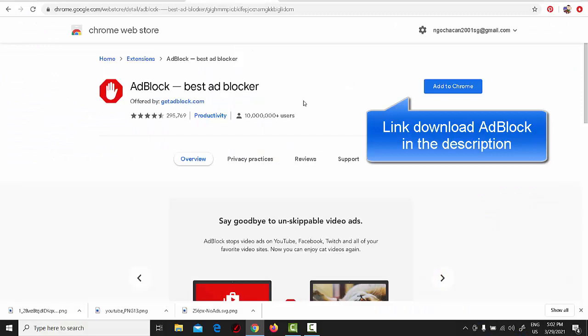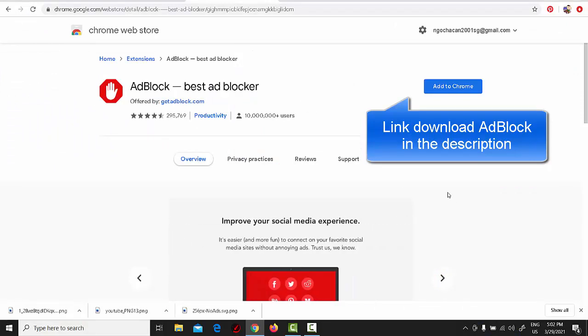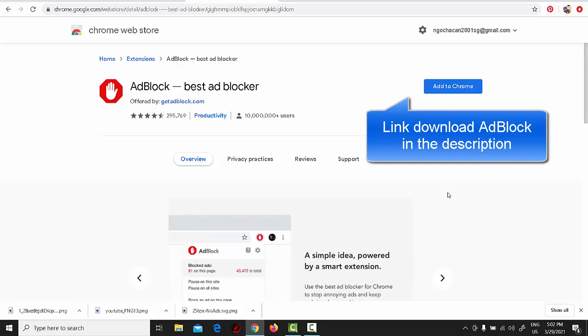In this tutorial, we are going to use Adblock. Adblock is the only YouTube ad blocker with an easy to use option for allowing ads on your favorite channels, making it simple to support content creators. For Google Chrome,